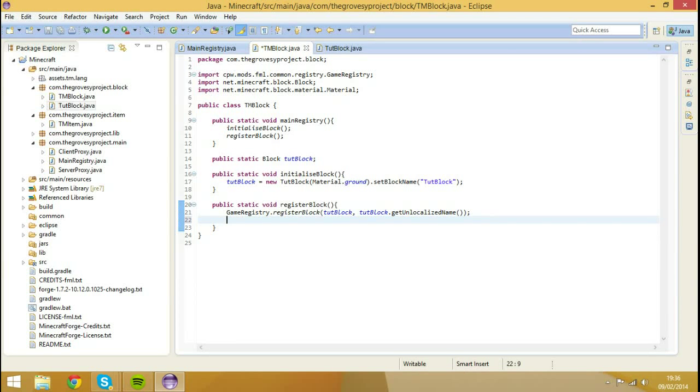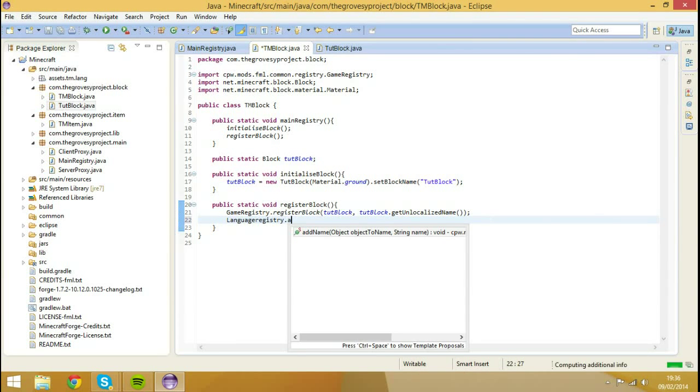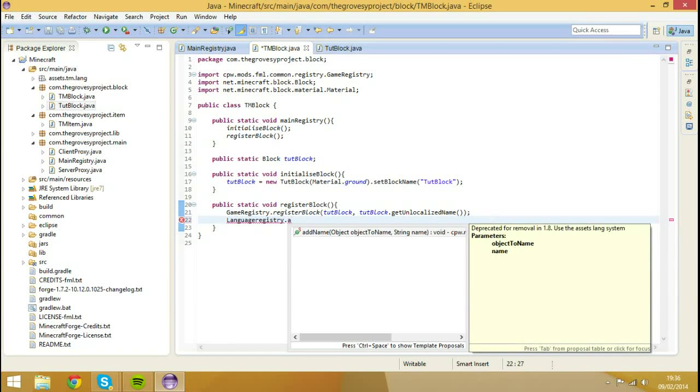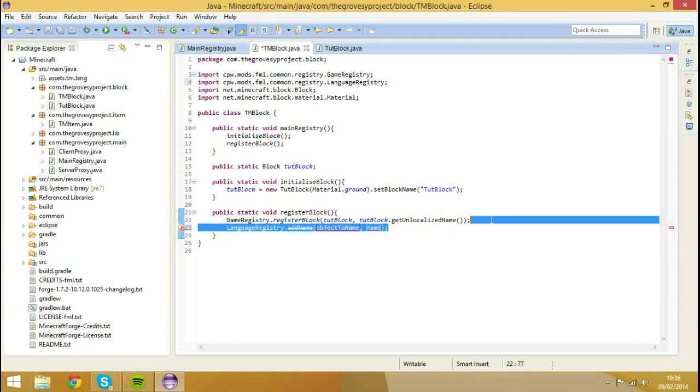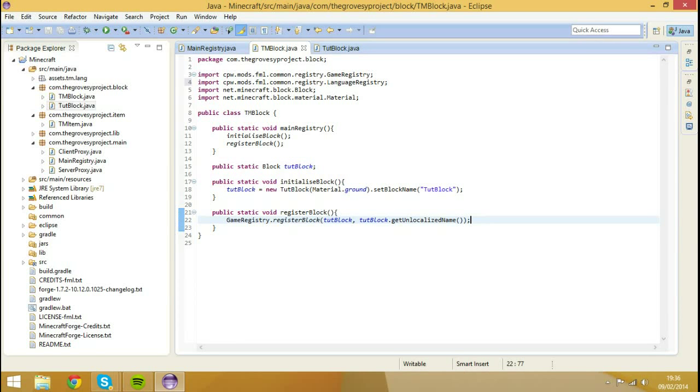So like I said last episode, we need to do a language. We can't actually do a language registration. We'll actually see if we actually do it. Add name, add name. It puts a big line through it because it's a big no no. We don't do that anymore.